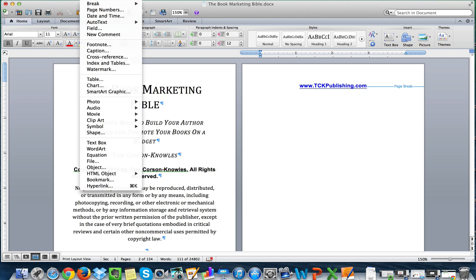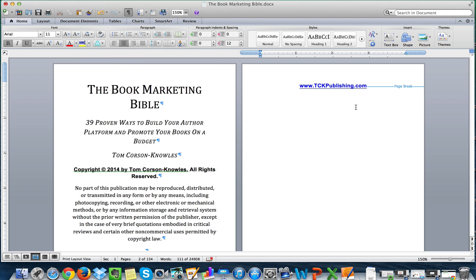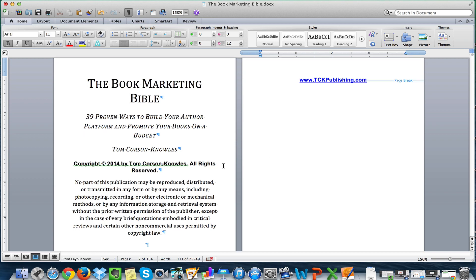That's how you insert your page breaks. You do not want to insert section breaks normally — I don't recommend section breaks for an ebook because they can mess up certain things. Obviously if you're doing formatting for a paperback book you'll want section breaks, but in ebooks I don't recommend using them at all. Just use page breaks — it makes it really easy and simple.